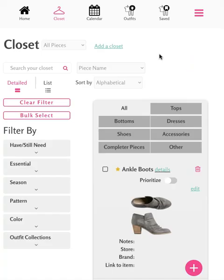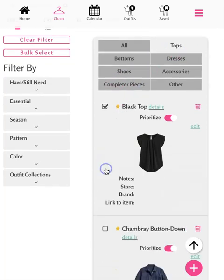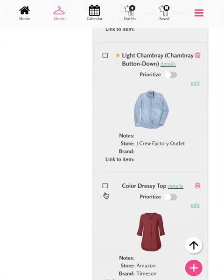One of the first things we recommend you do in the closet is to mark the pieces that you already have. To do this, simply go through and check the box next to all of the pieces that you own. Let's do this for our tops — we'll navigate to tops and begin checking the boxes. For a more in-depth tutorial on this step, you can watch the 'How to Check Items off your Capsule Wardrobe Checklist' video.